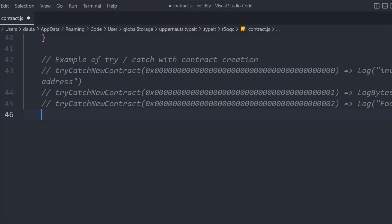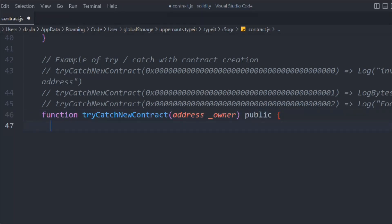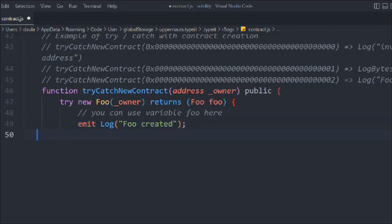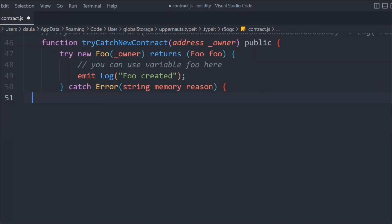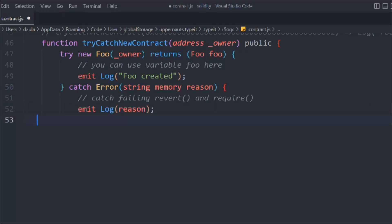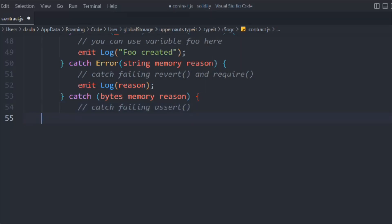We also need to check that contract creation doesn't use a zero address. Let's create a function called tryCatchNewContract that takes an address parameter — it must be a valid address. We use 'try new Foo(owner)' and return the Foo contract, emitting 'foo created' on success. In the catch blocks, we use the error keyword to log the reason string and also catch the byte data with a 'catch failing assert' handler.